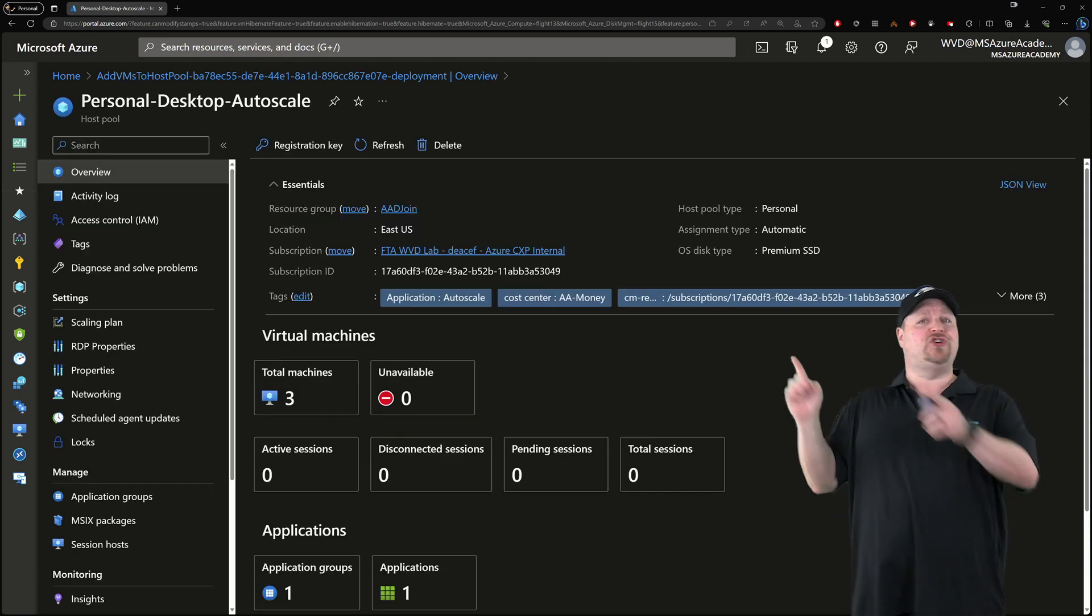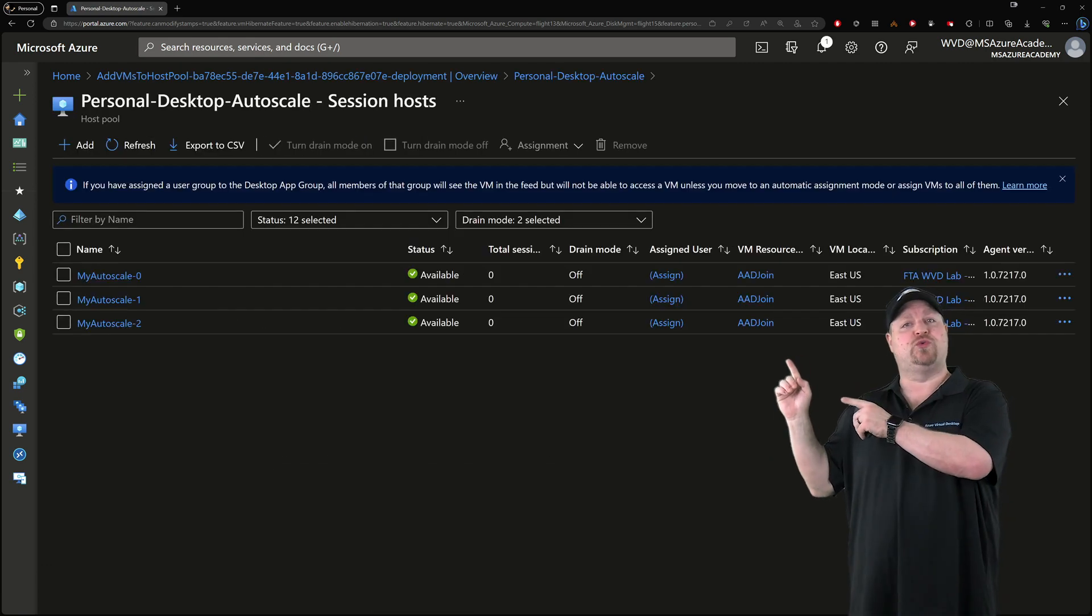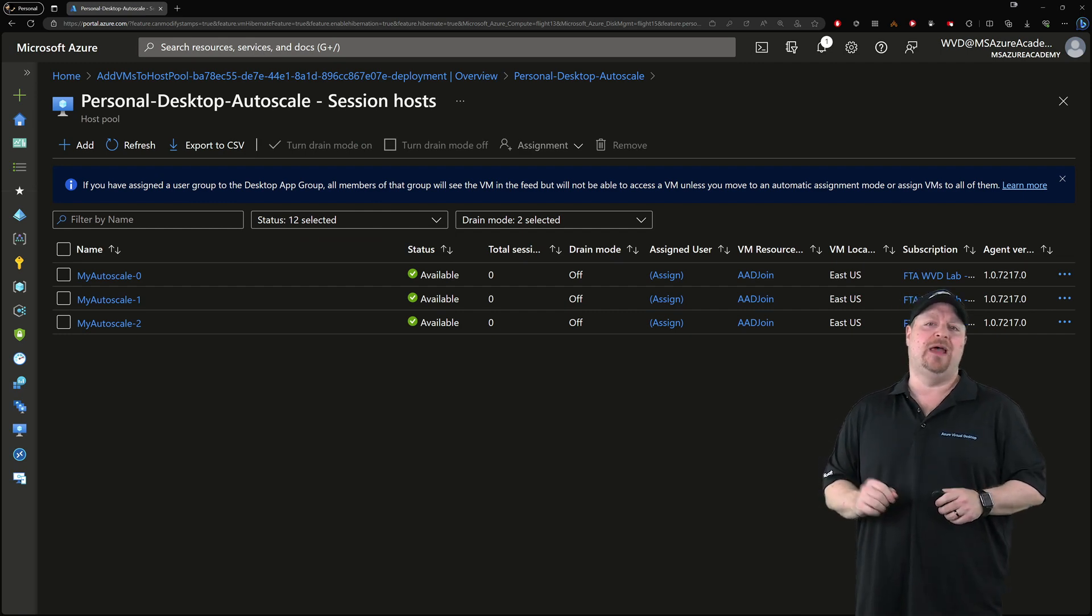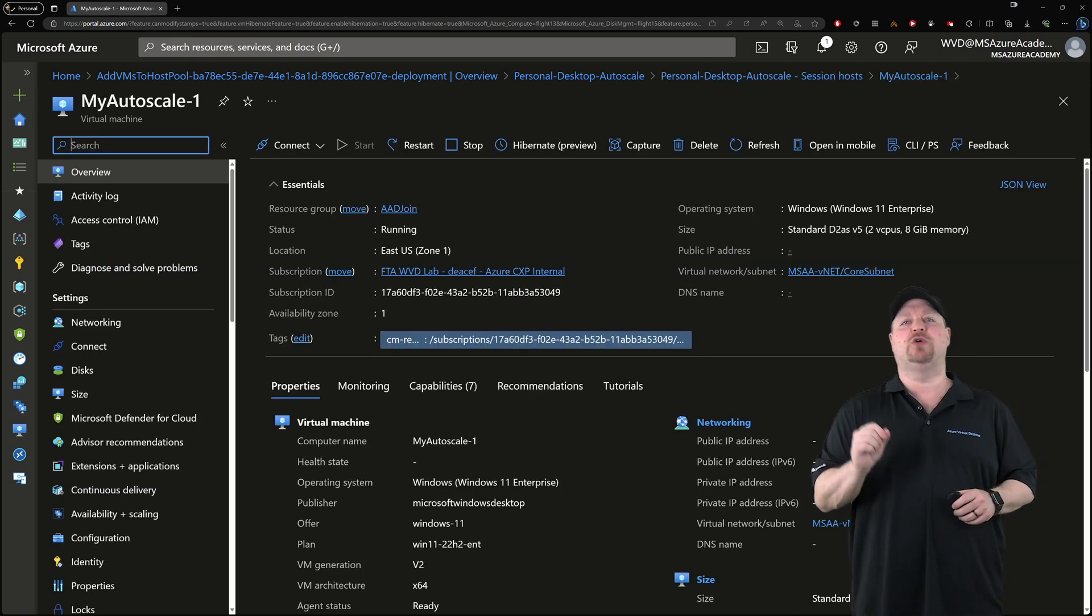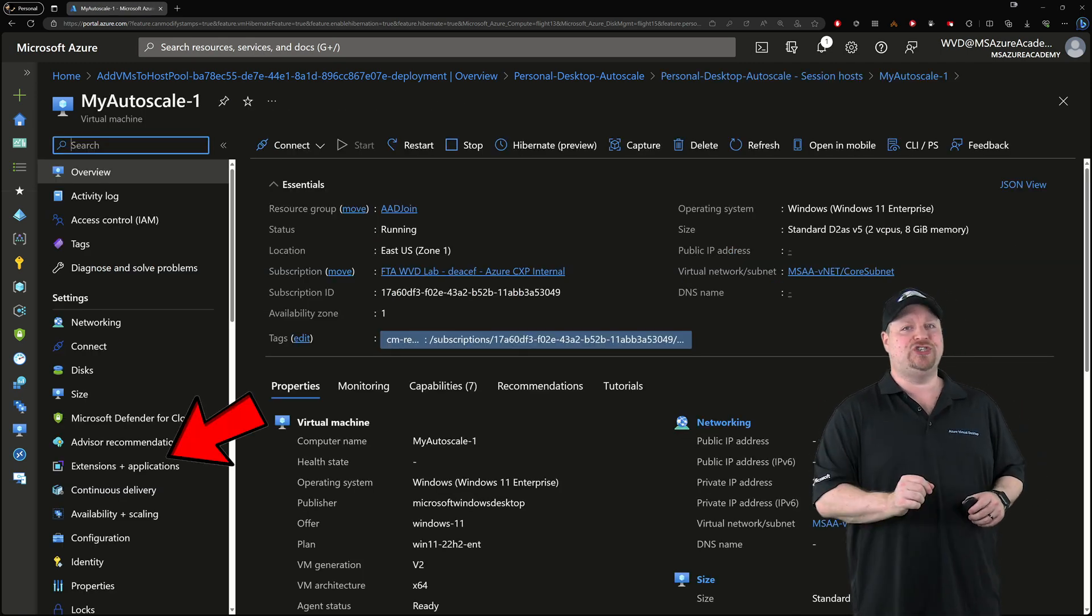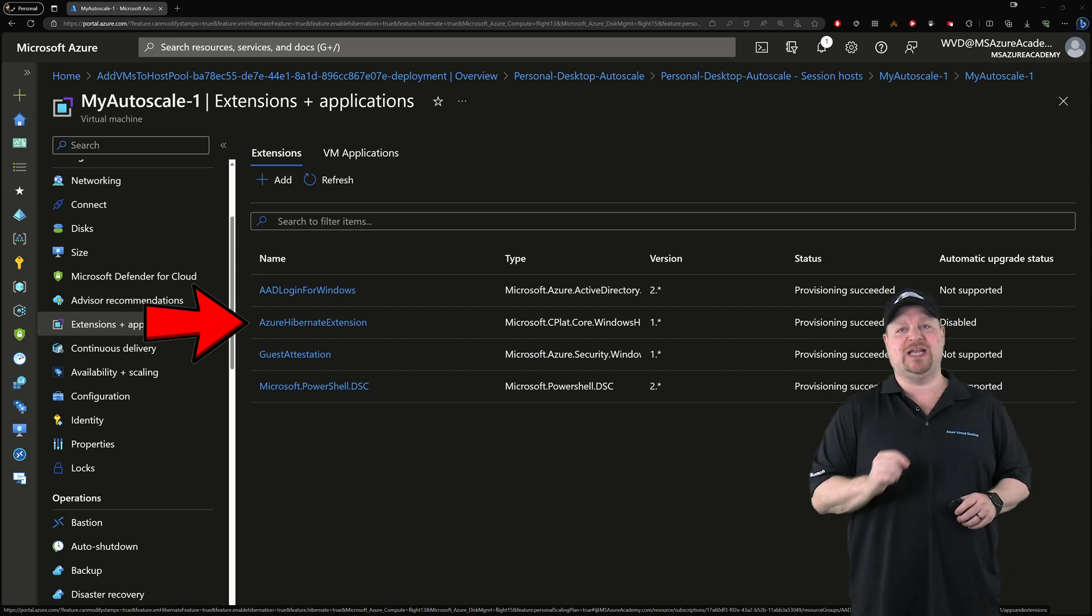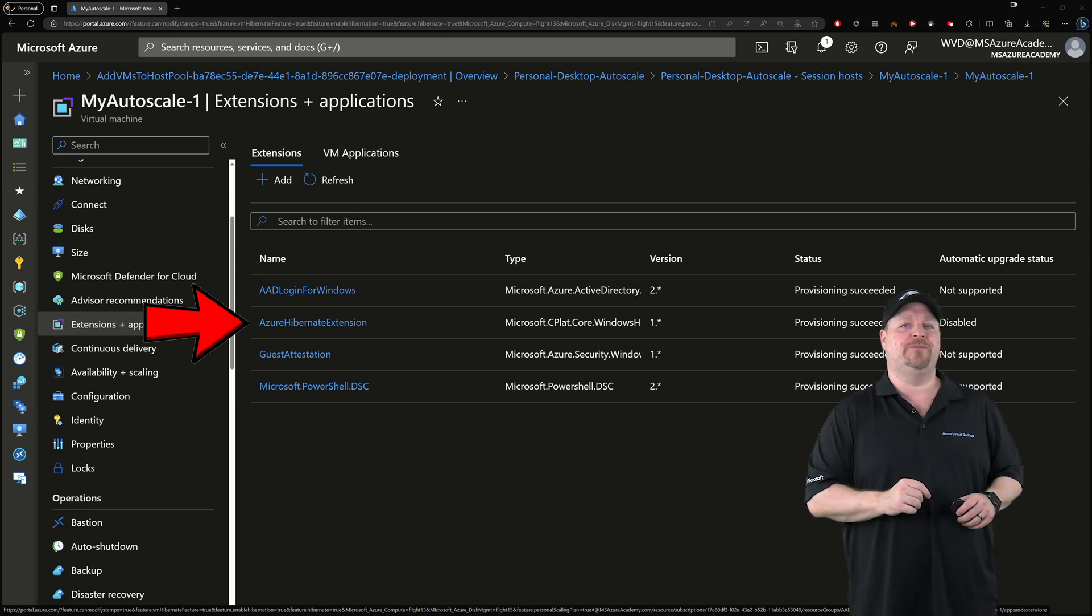Once that's done, jump over to your virtual machines that just got created. On the left, go to the extensions, and you should have the Azure Hibernate extension installed.